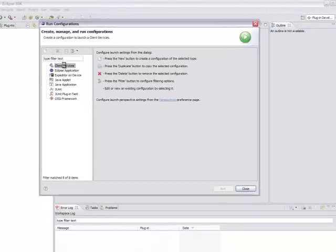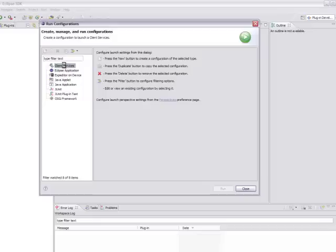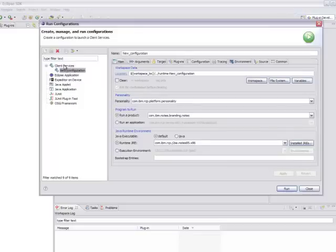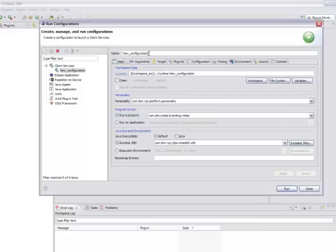There's a new configuration called Client Services. If you double click that, that will create a new Client Services configuration. The first thing you want to do is give your configuration a name. In this case, we'll call it Notes.